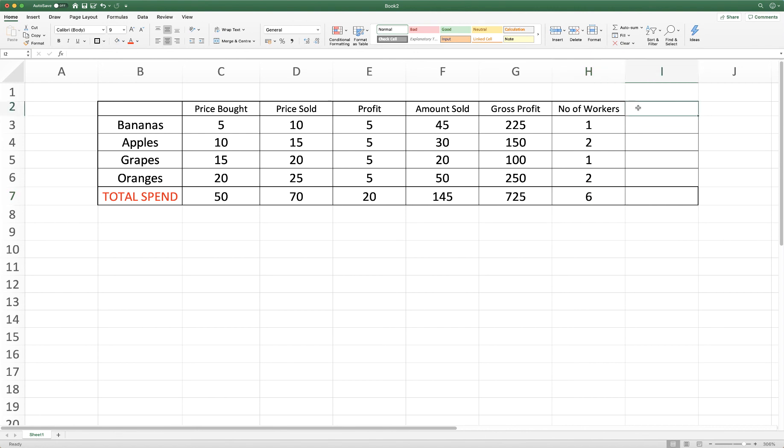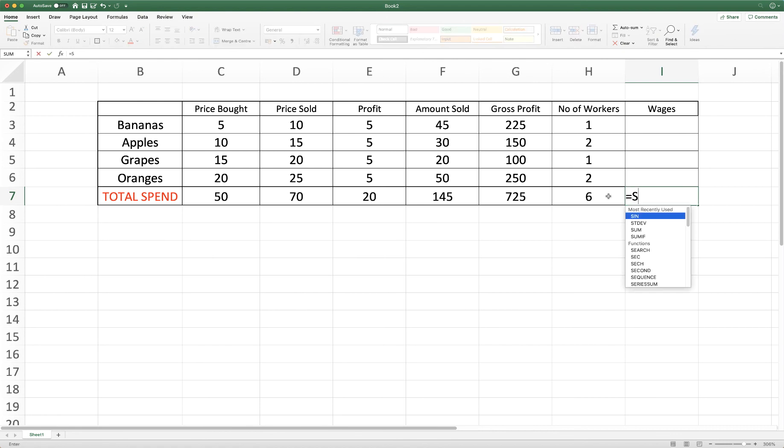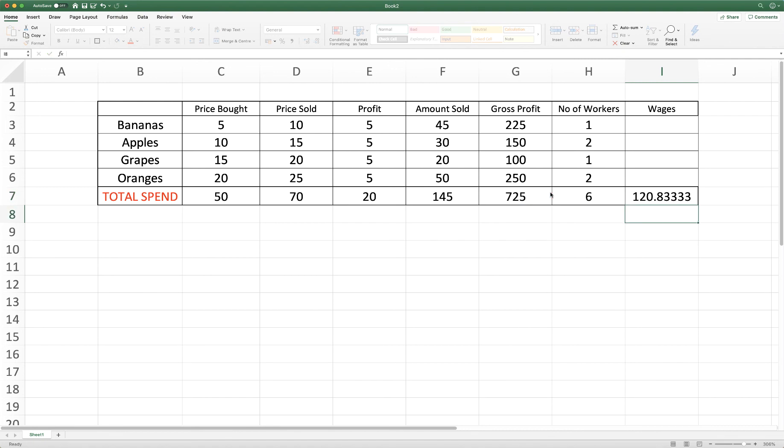At the end here, if we wanted to identify the wages that we needed to pay out to our workers, then we can use division in this total columns here. Once again we input our normal formula, equal sum open bracket, and we want to divide this value here using the forward slash key with this value here. And we close the bracket and press enter. So as you can see this would be the wages that we needed to pay each of our workers, splitting our profits equally between six.